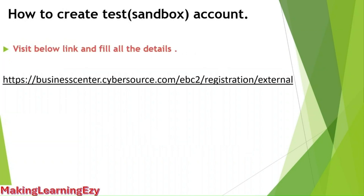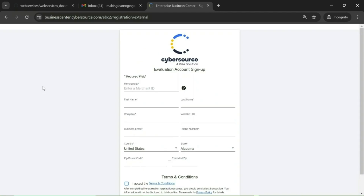Now let's see how to create a test account. First, you need to visit this link. Once you click on the link, you will land on this page where you need to fill in all the details. The first field is merchant ID. The merchant ID is the value which will recognize your company in the CyberSource system. In all communications, you need to use this merchant ID. You should follow a few naming conventions while choosing the value of merchant ID.